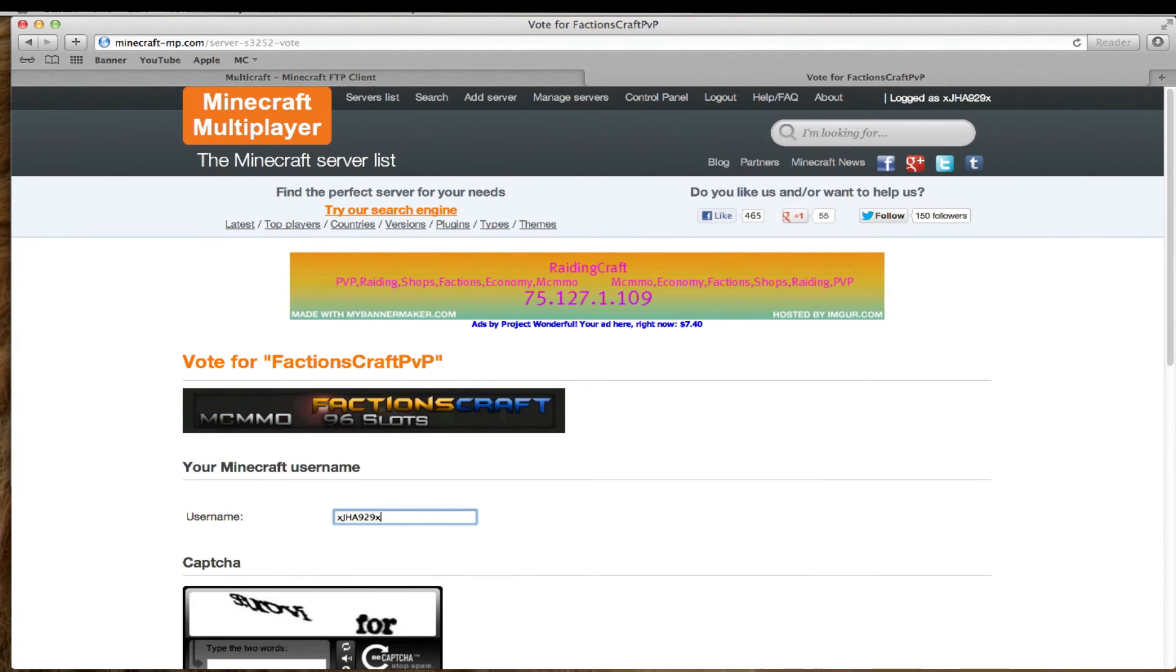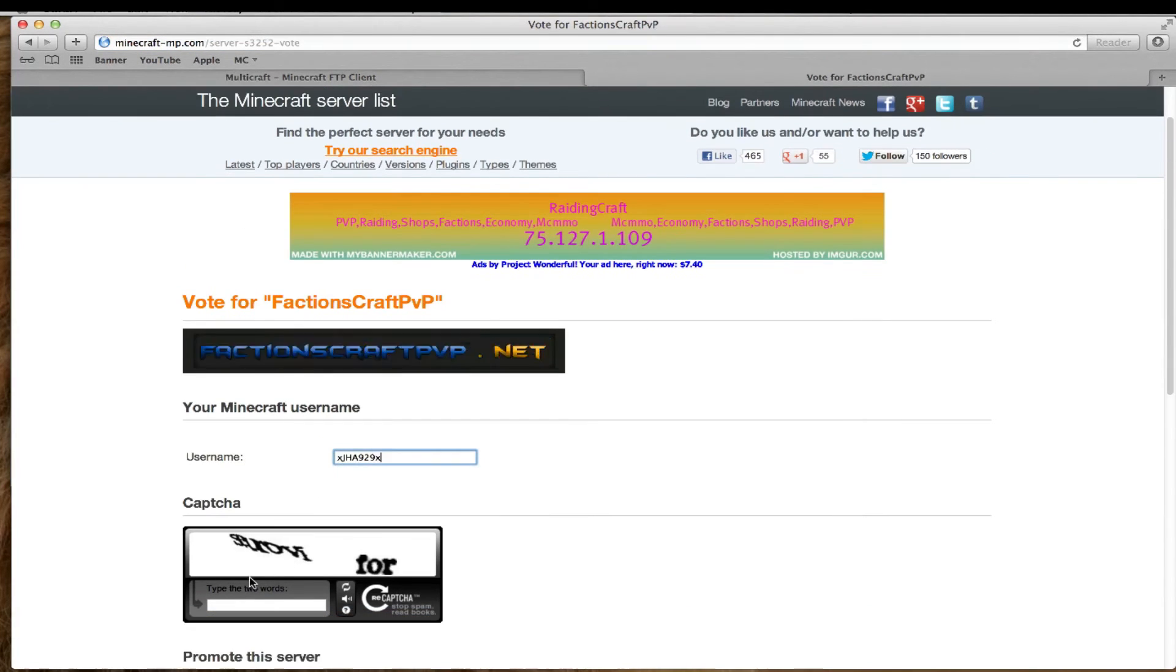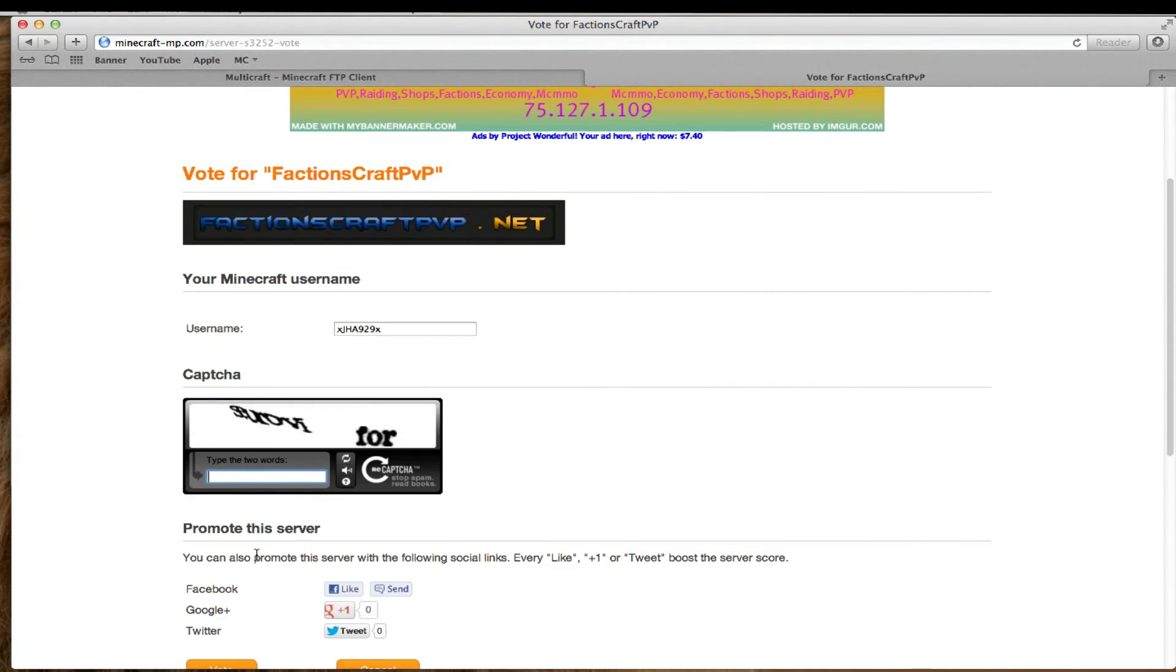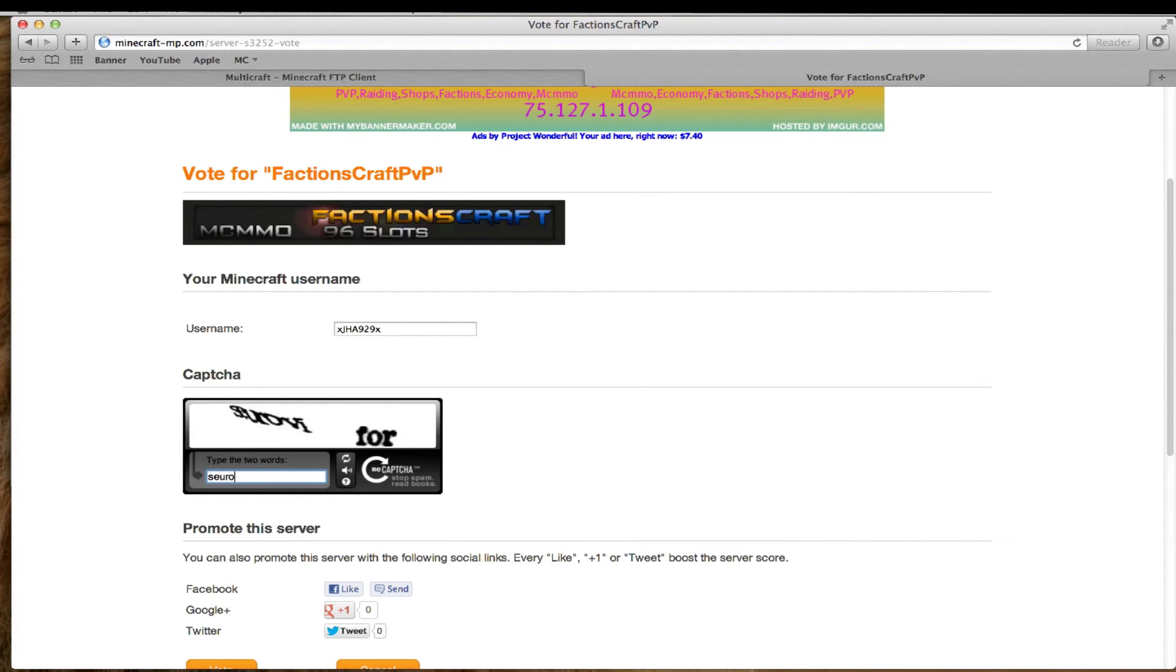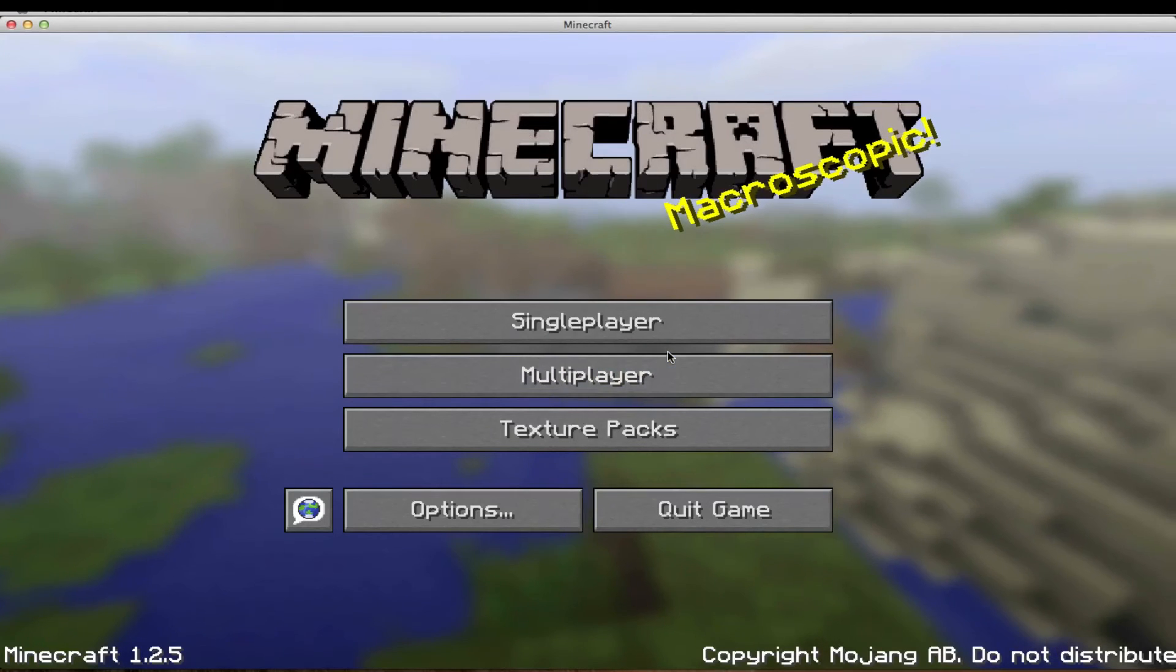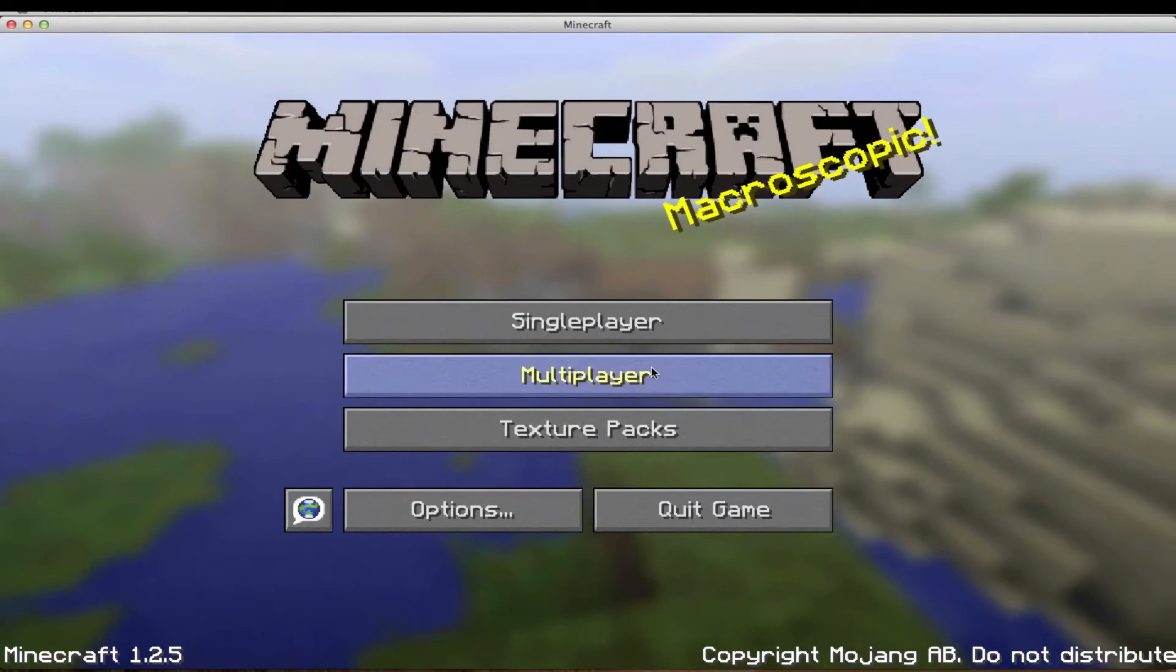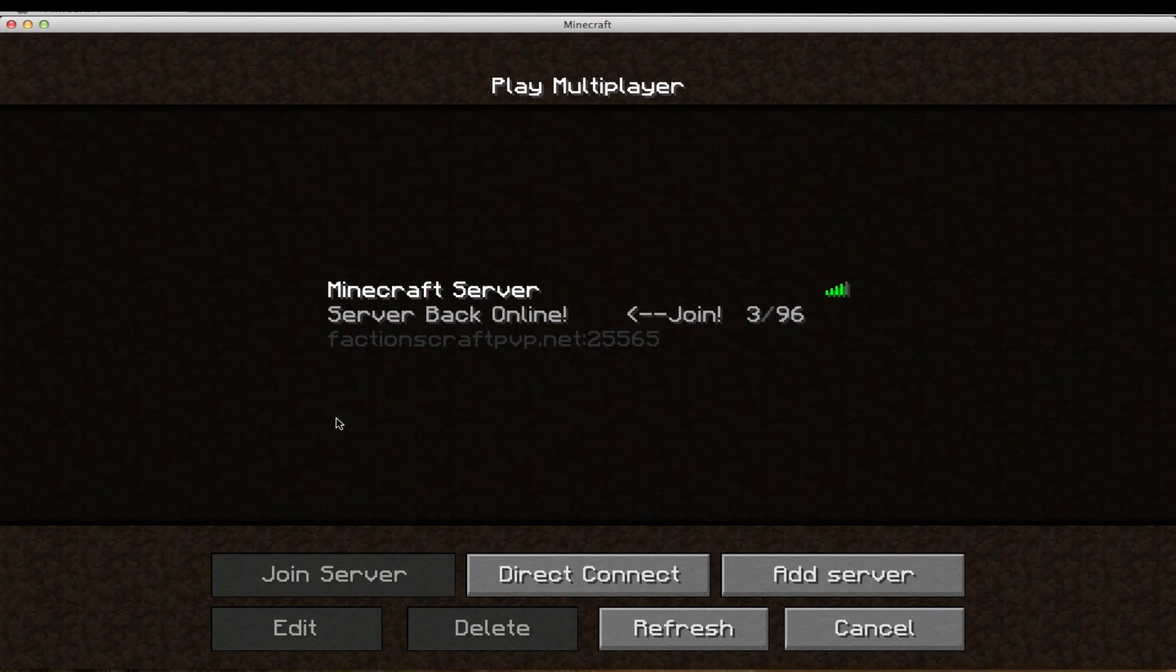Type in your username and the captcha. Hit submit. What you want to do is open up Minecraft and go onto your server.